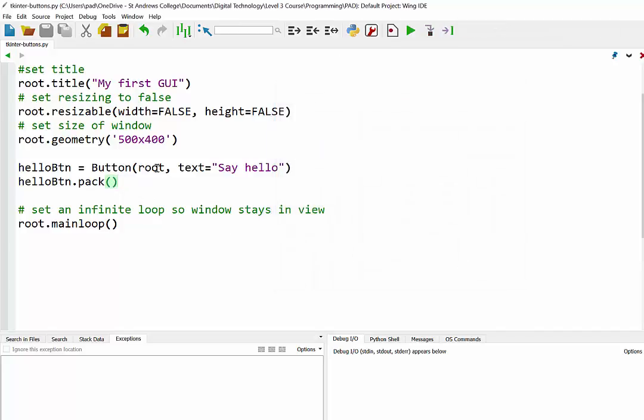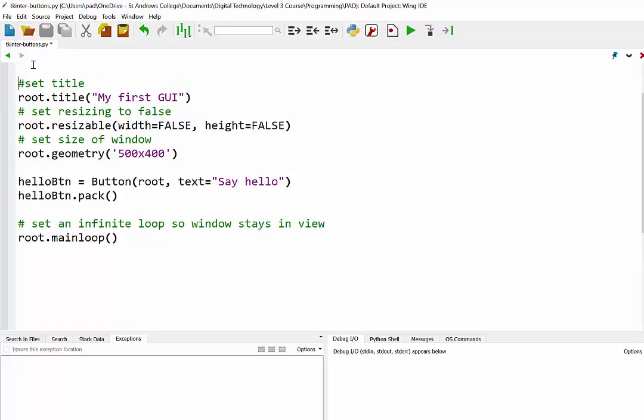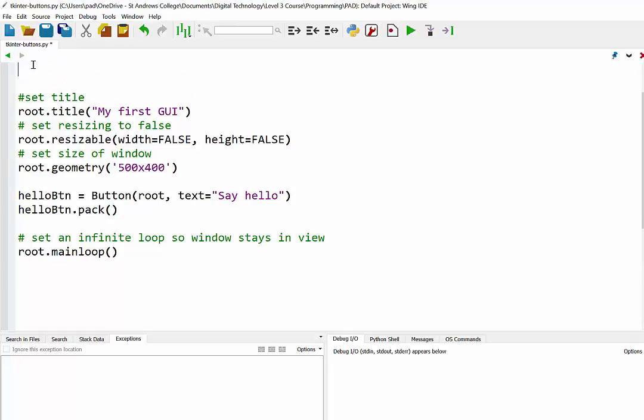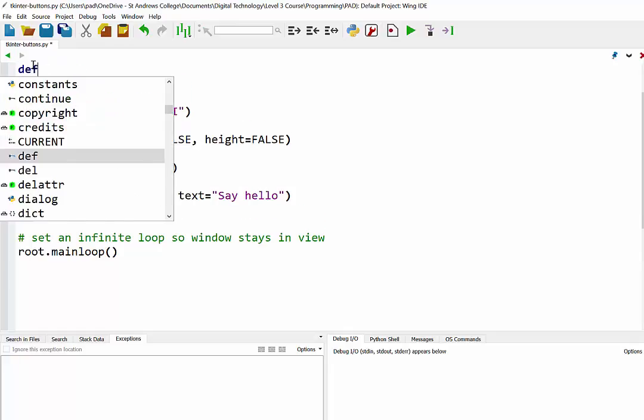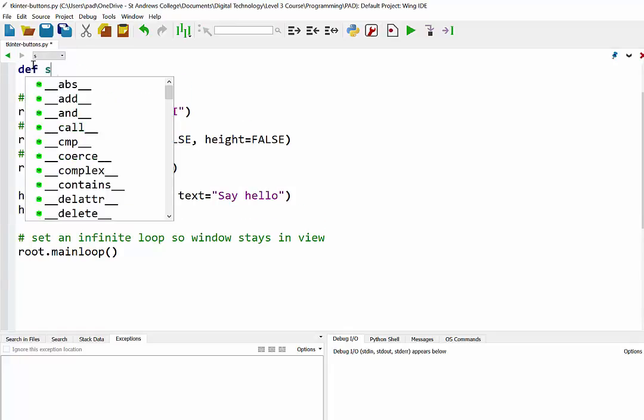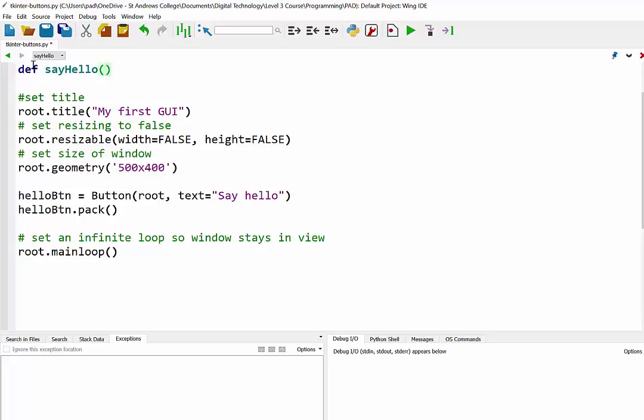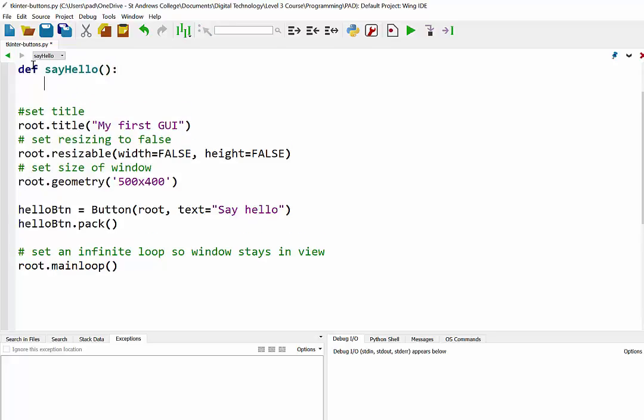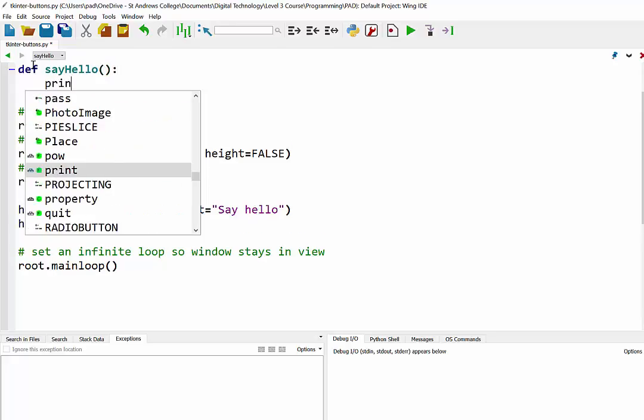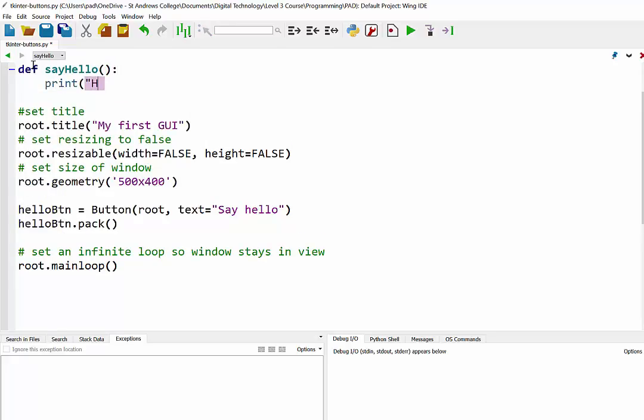So what we're going to do is we're going to create a function that just prints out the words HelloWorld in our output. And then we're going to set a command for this button so that we'll call that function. So at the top of my program, I'm just going to create a function called sayHello. And I'm just going to have it print HelloWorld.